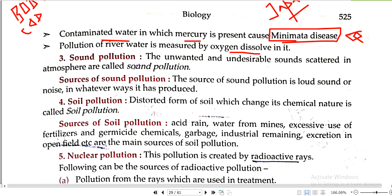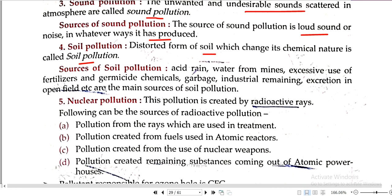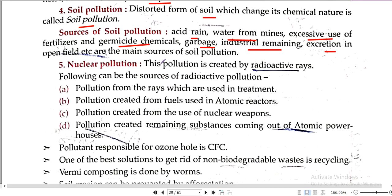Sound pollution: scattered, undesirable sound is called sound pollution. Sources include sound or noise in whatever way it is produced. Soil pollution: the destroyed form of soil which changes its chemical nature is called soil pollution. Sources include acid rain, water from mines, excessive use of fertilizer, germicide chemicals, garbage, industrial remains, and excretion in open fields.